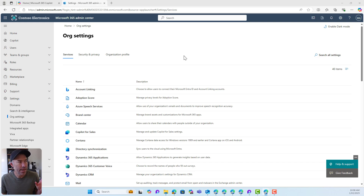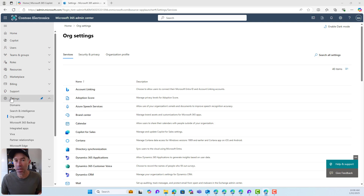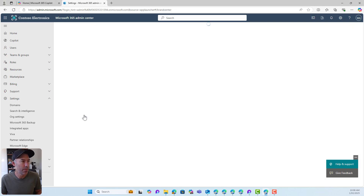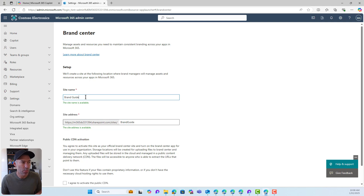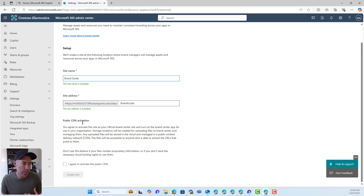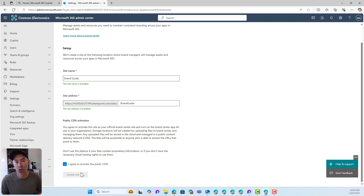You can see I'm in the Admin Center here. If you don't have global admin access, you're going to need to collaborate with somebody who does. Underneath the Settings blade, under Org Settings, we've got the option for Brand Center. When we open it up, if it's not already created, you'll be presented with something like this. We can give the Brand Center a name — what it's actually doing is creating a SharePoint communication site. We've got a site address, which is changeable, and it requires the use of a public CDN, so we need to agree to activate that and then create the site.